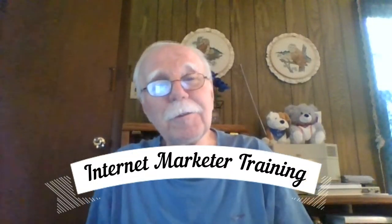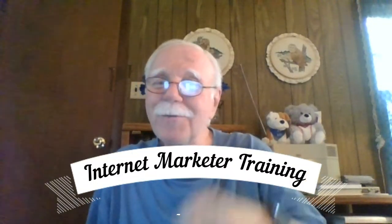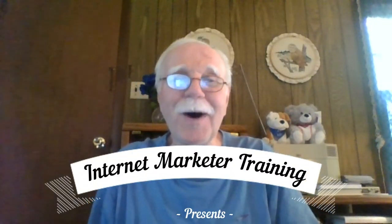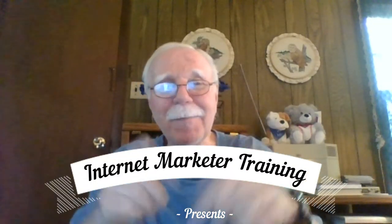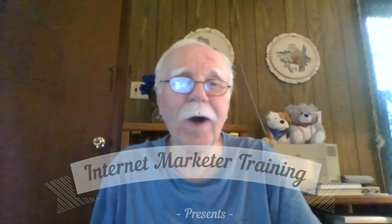If you're wanting to grow your YouTube channel, this video is for you. Hi, I'm glad you're here. Welcome. I'm George Pierce.